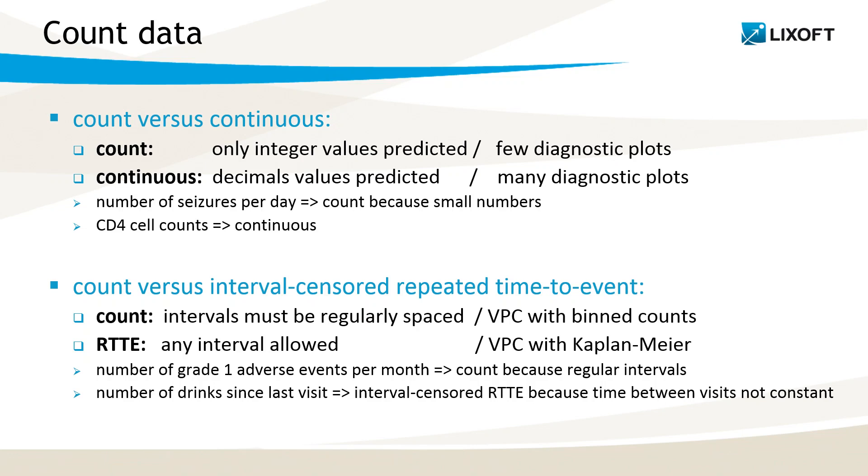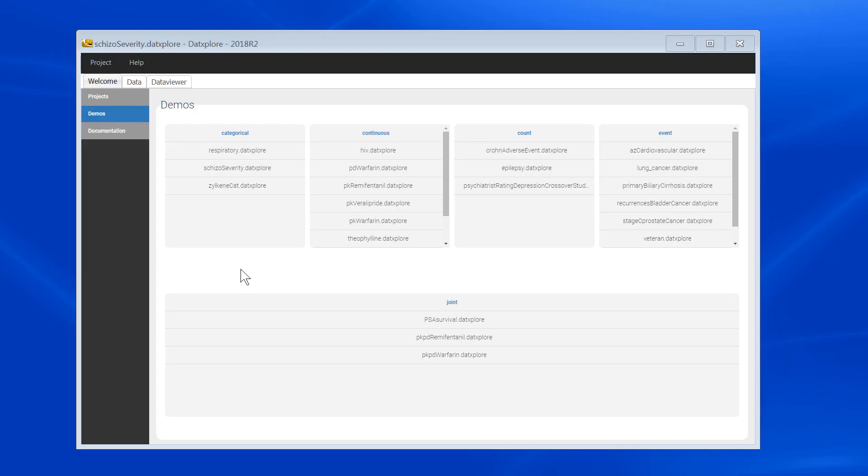Now let's see some examples in Data Explorer. For categorical data, I will use the schizo-severity demo here.